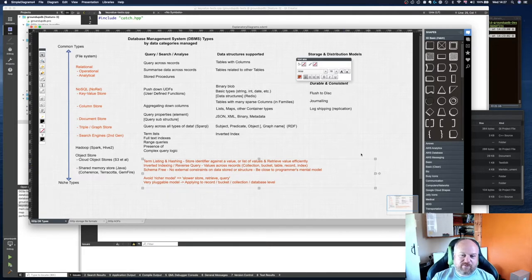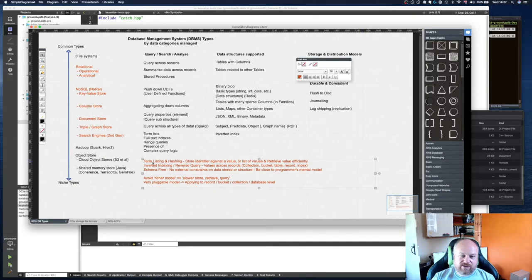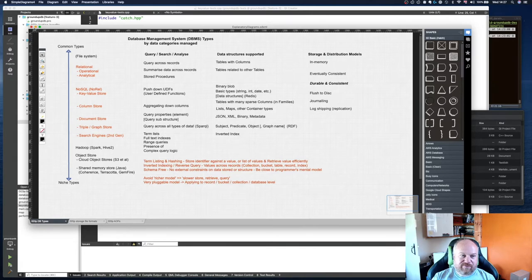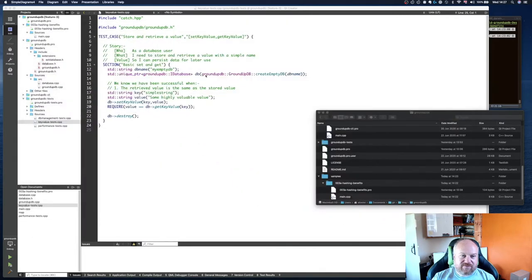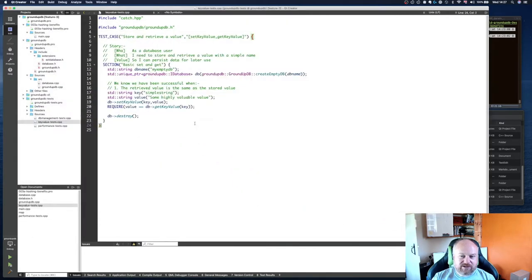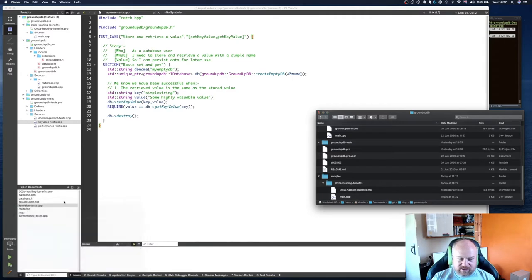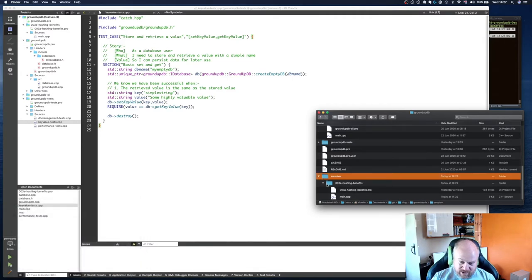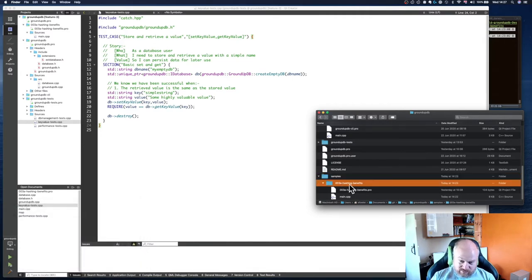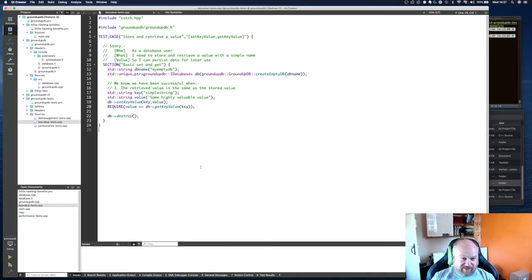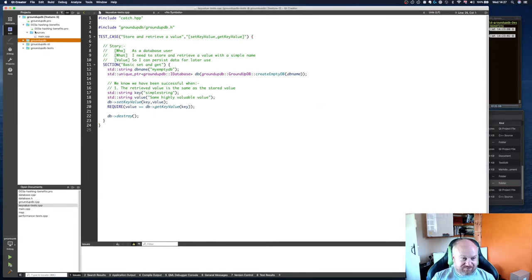So we're going to go through now and talk about the performance of hashing. What I've done is I've created some sample files, a samples folder, and this one I'm going to talk around the hashing benefits. Within my project I've created another project and this is just a simple test application.